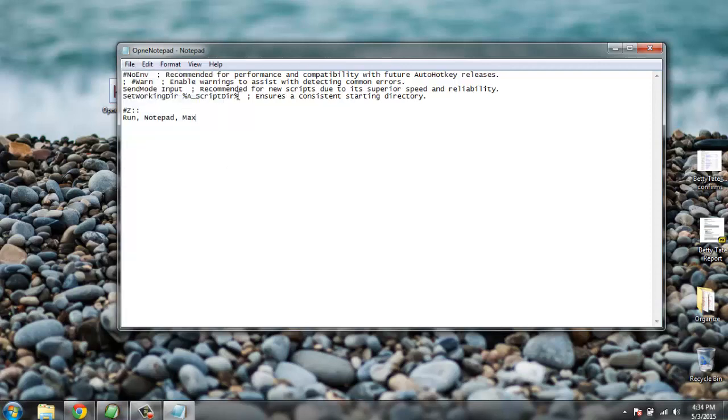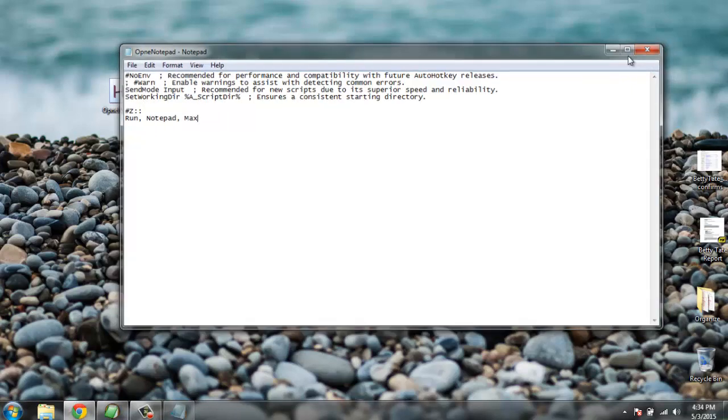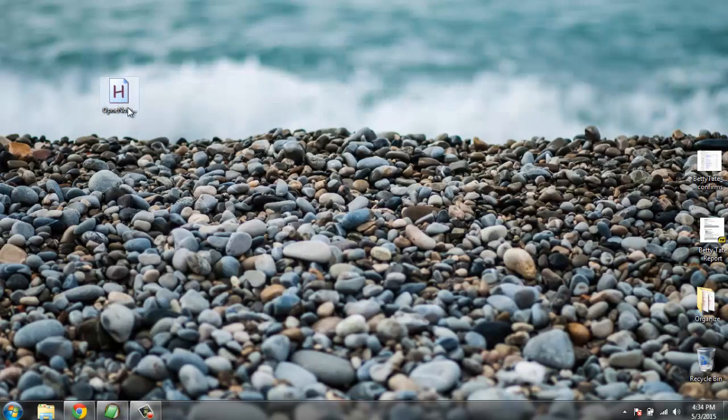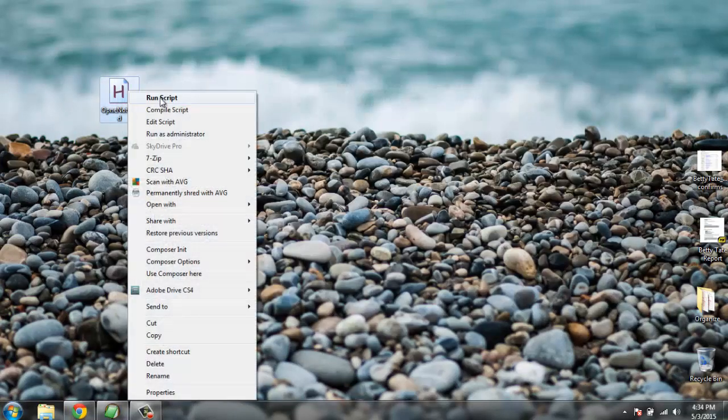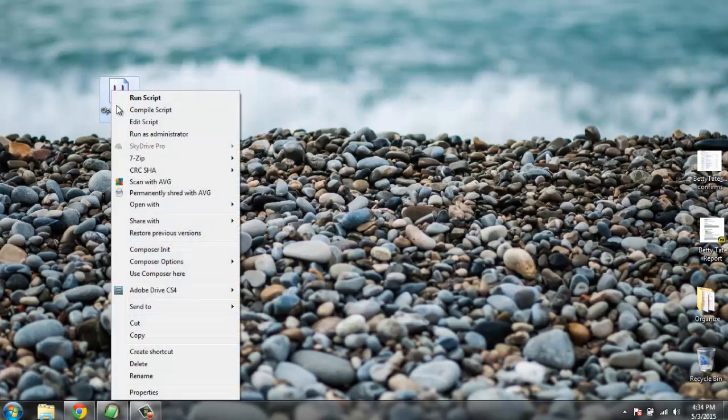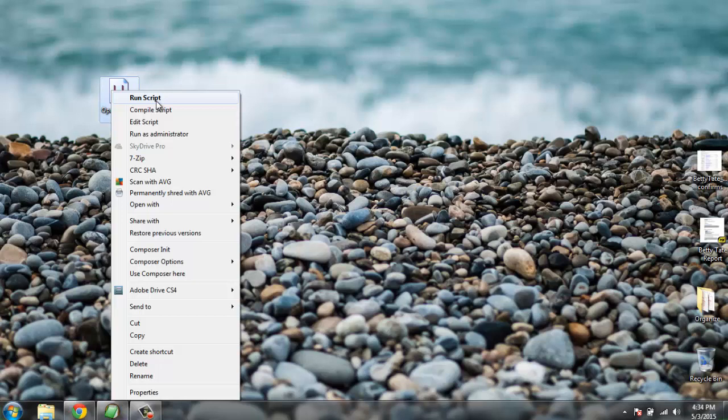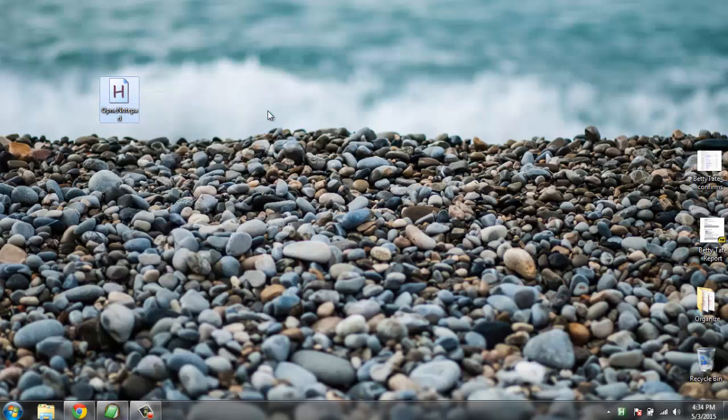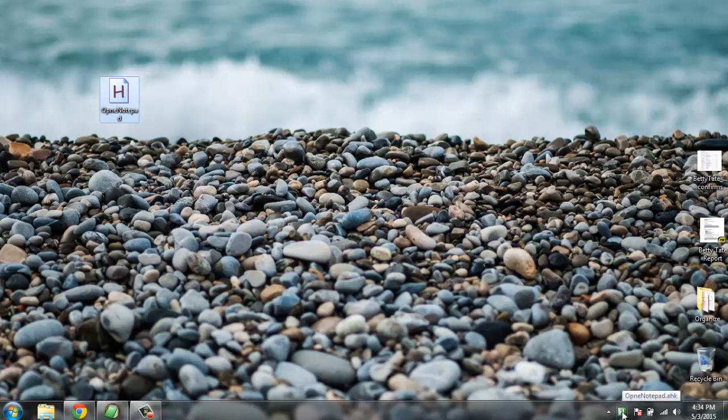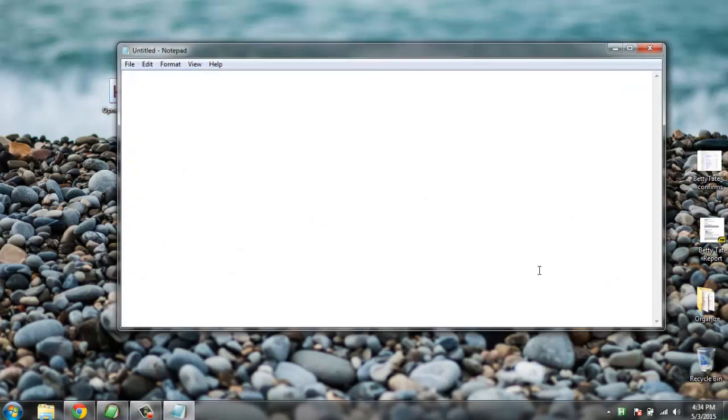Now let's execute this. You're going to right click on this file and select run script. This will open up an AutoHotkey instance in your tray. And now let's use Windows key and set button. This opens a blank text file in notepad. Let's see if we can do another.